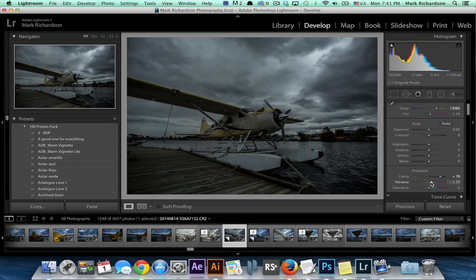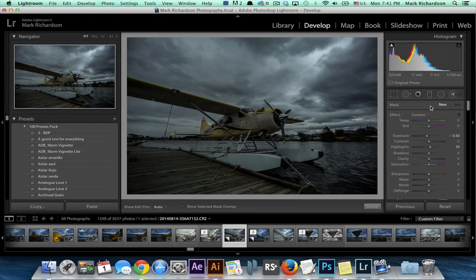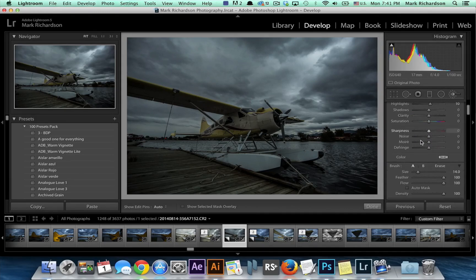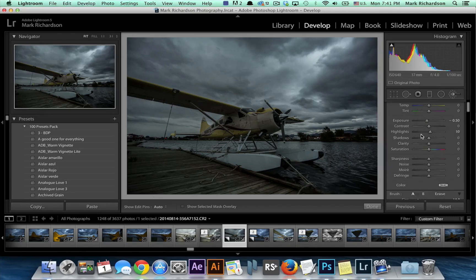Maybe a little bit of vibrance. And that's about it — every other adjustment I'm going to make to this image will use the adjustment brush. So I'll go ahead and click on that, and you'll see that it brings down a new menu that looks almost like the standard menu.